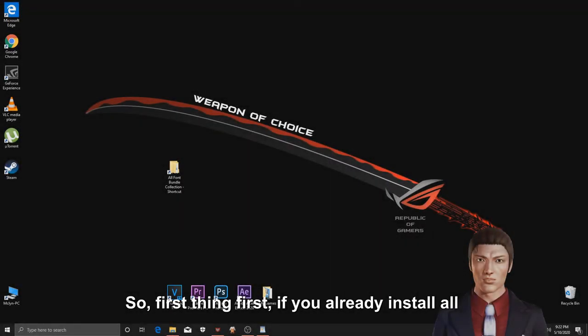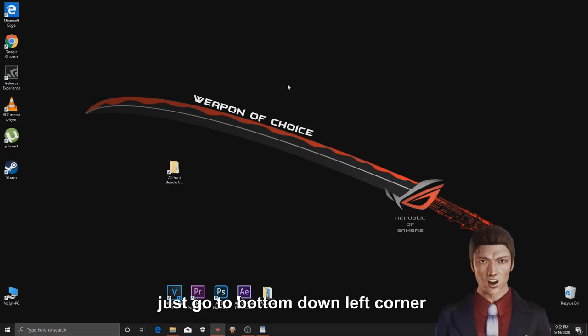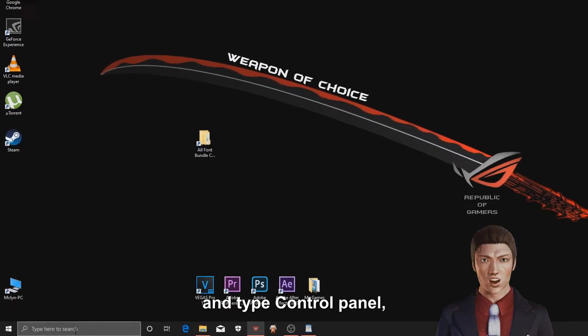So, first thing first, if you already installed all your bundle fonts and you want to remove them, just go to the bottom down left corner and type control panel.